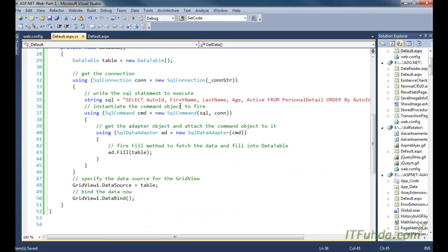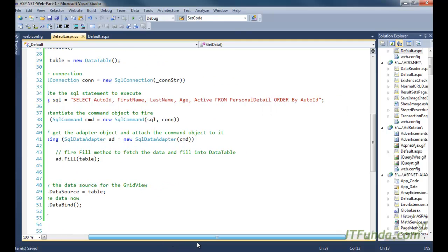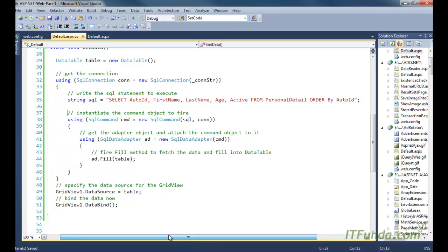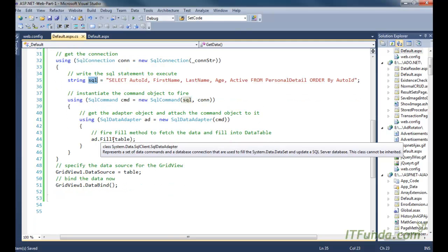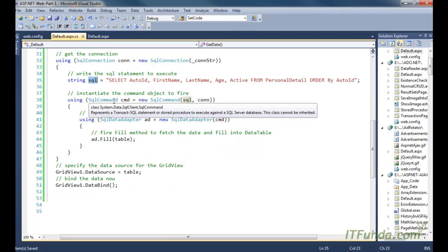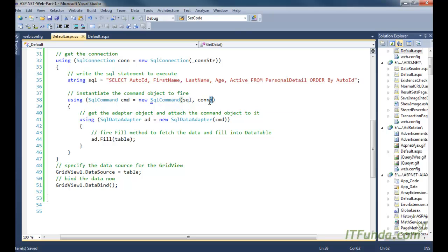We are using a SELECT statement here. In this demonstration I have used an inline SELECT statement, meaning I am writing the SQL SELECT statement in the C# code itself. Ideally in a real-time project you should use a stored procedure — I have demonstrated how to use stored procedures in a separate video under the ADO.NET video series. Once we have the SQL statement, we instantiate the SqlCommand by passing the SQL statement and the database connection, and then instantiate the SqlDataAdapter by passing the SqlCommand object.